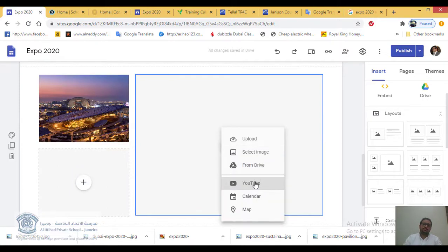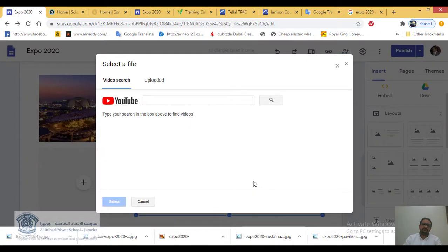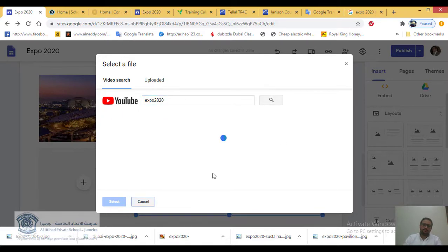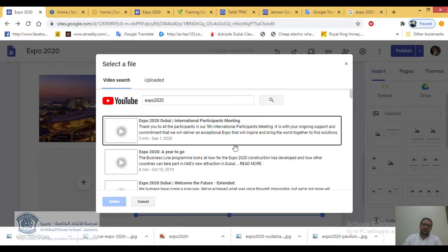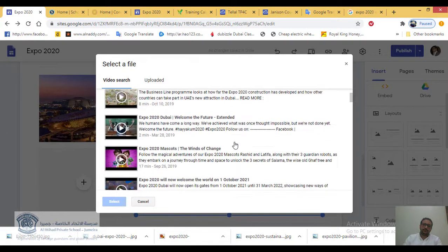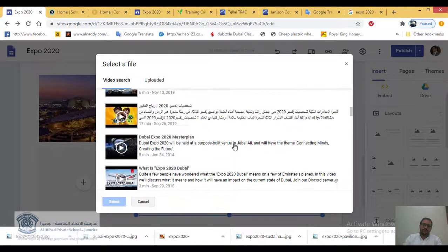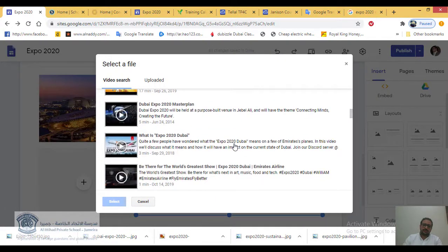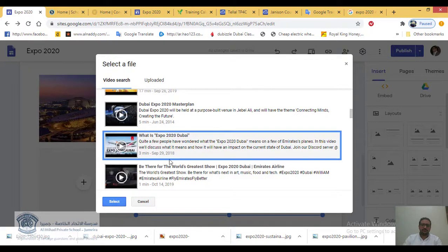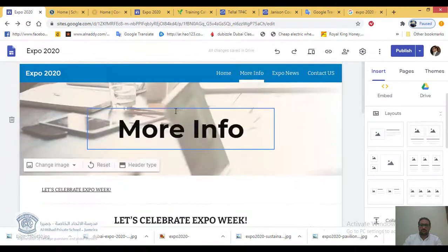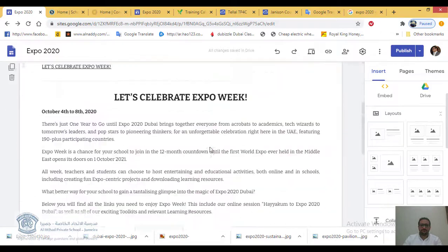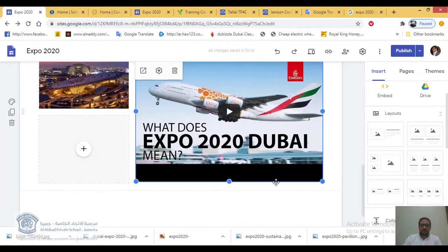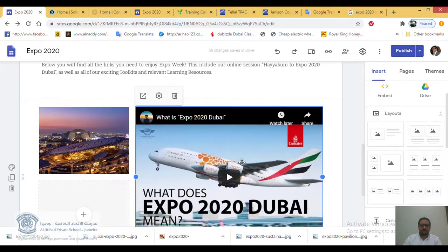I can also add a YouTube video — for example, I search for 'Expo 2020' to find videos related to this page. I select a video like 'What is Expo 2020?' and add it to the layout. I can also add more images from Google Drive or upload from anywhere.